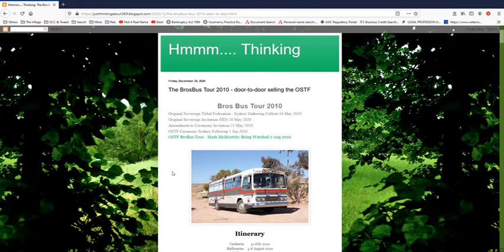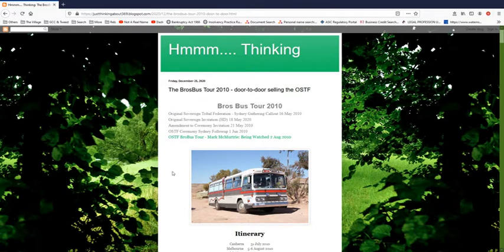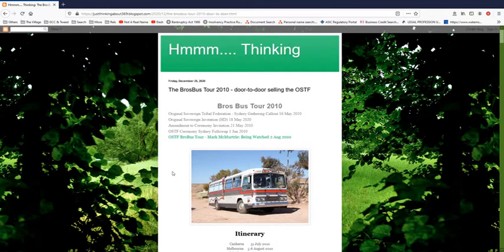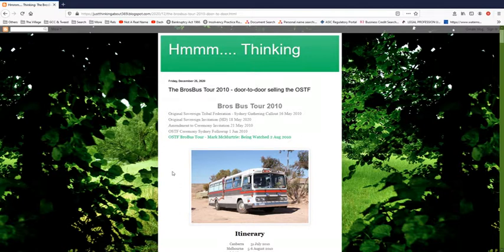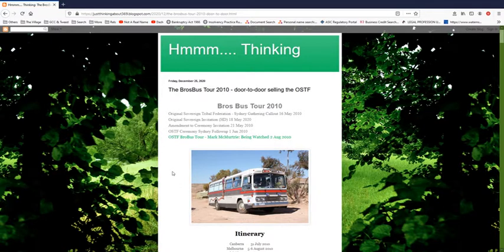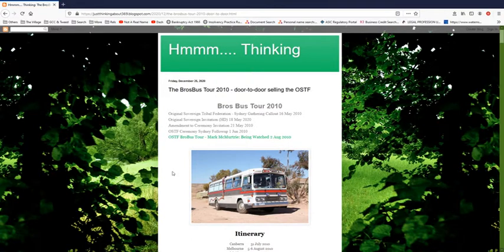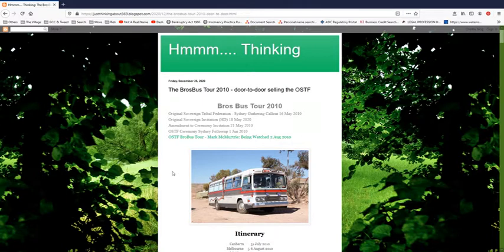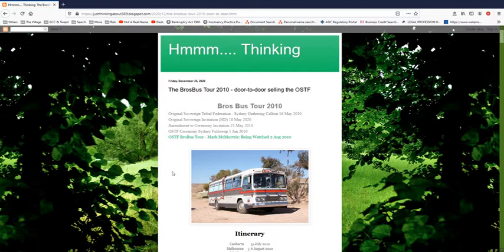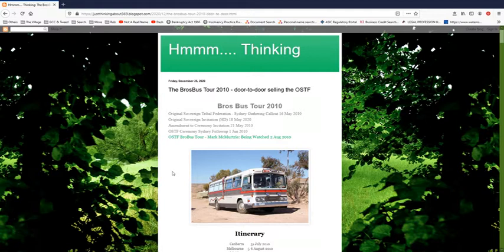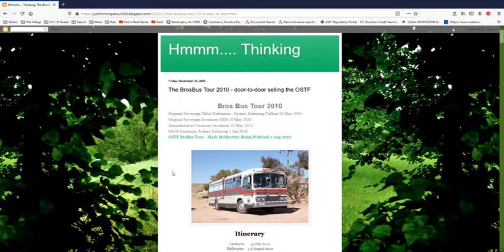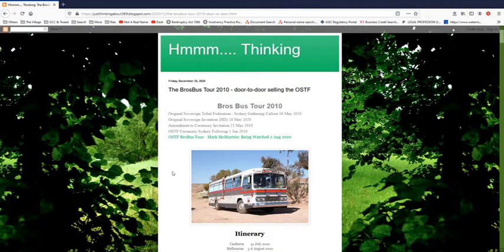Michael Anderson made a comment years ago that Mark McMurtry could have just as easily been working for the Crown as a subverter, an infiltrator who comes in to subvert the culture and corrupt it from within. And essentially, this is exactly what the OSTF has done.